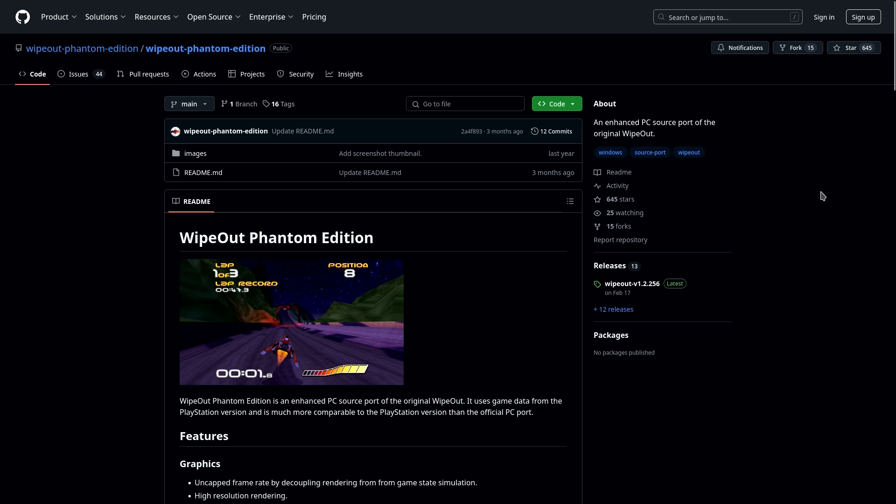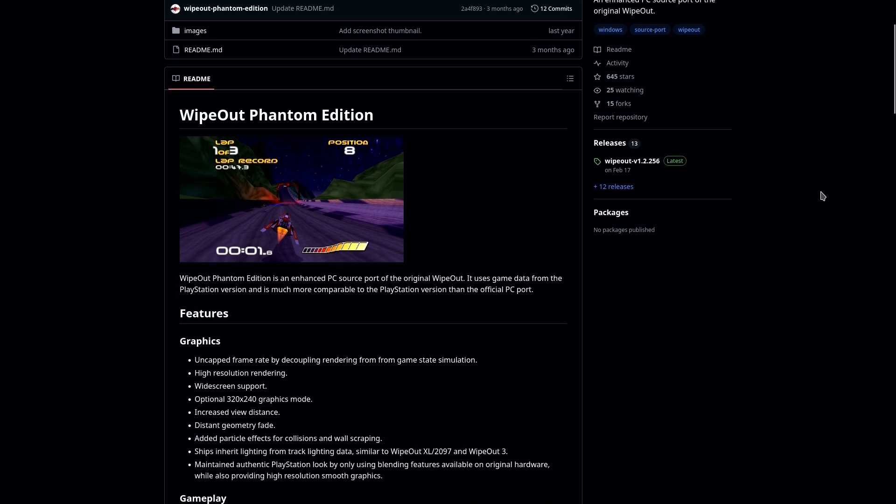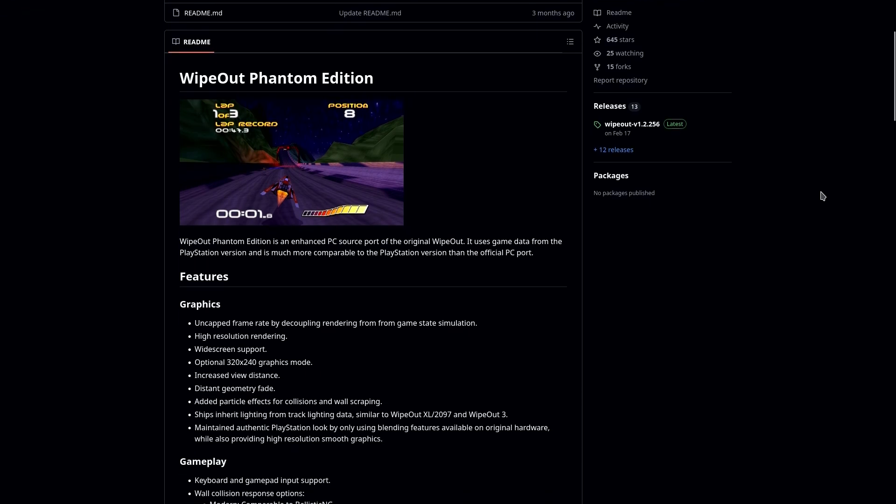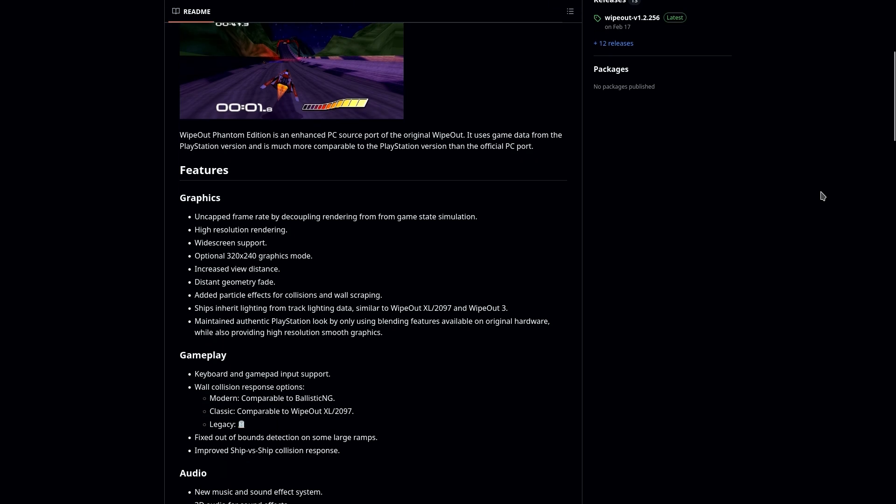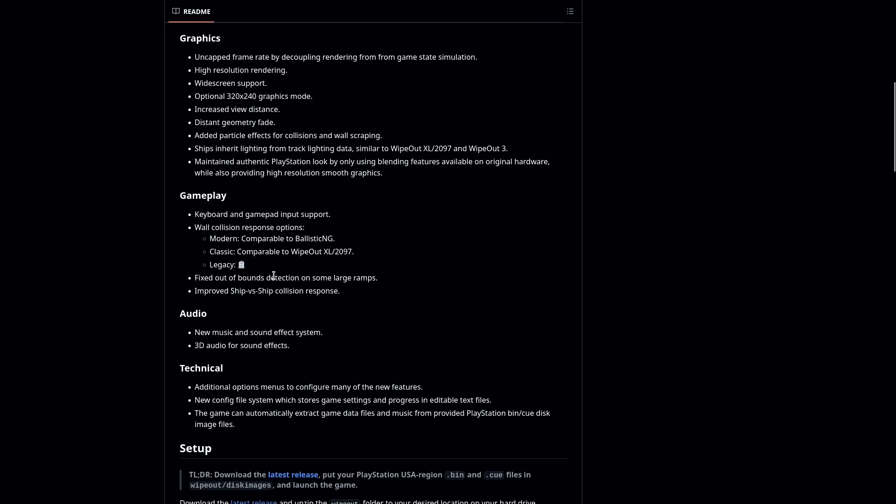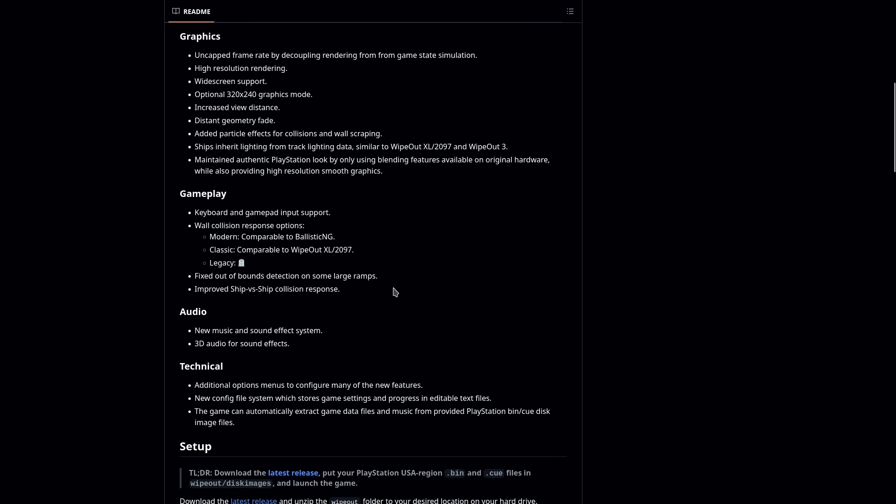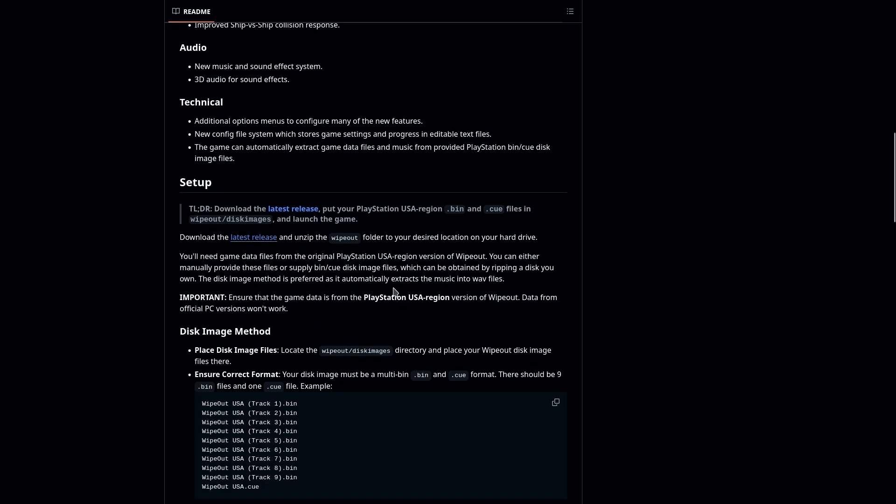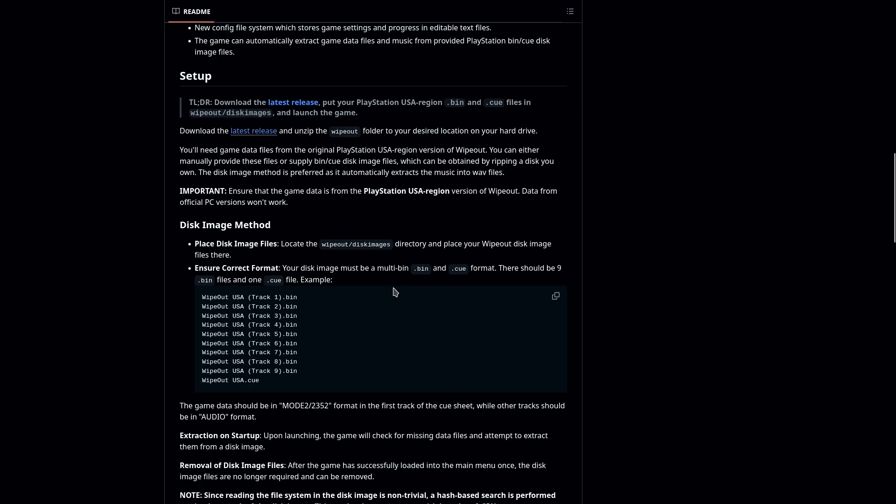The first thing you're going to need is the Wipeout Phantom Edition download itself. Now, you can check out the GitHub repository right here and as you can see, it does cover a whole lot of nice stuff including high resolution rendering, widescreen support, you can also play in the original 320x240 graphics mode, there's different changes to the collision if you want to change that as well, and of course, you can check out the setup.